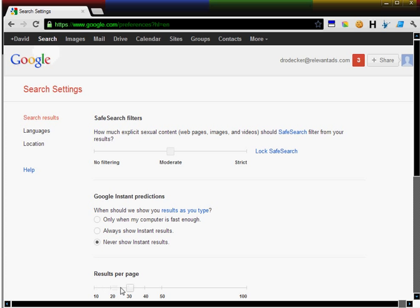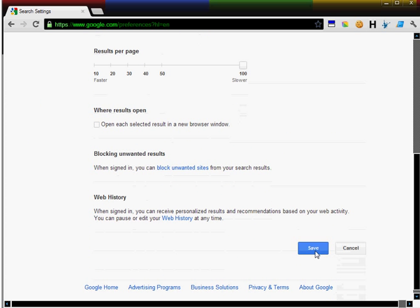Now I can slide this over to indicate I want 100 results per page, and save my settings.